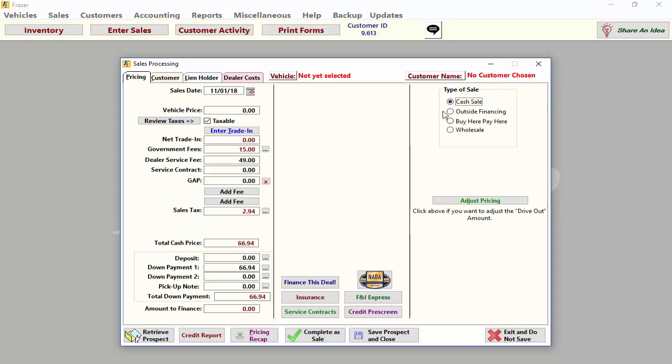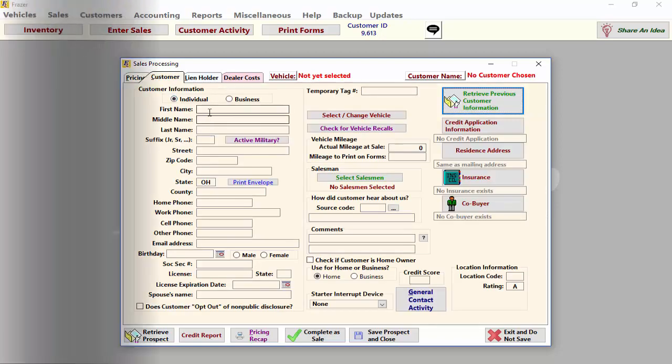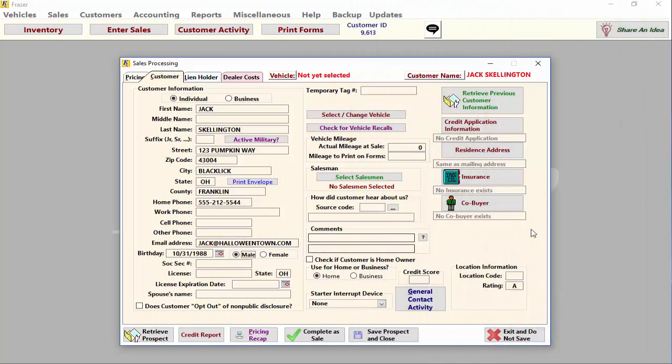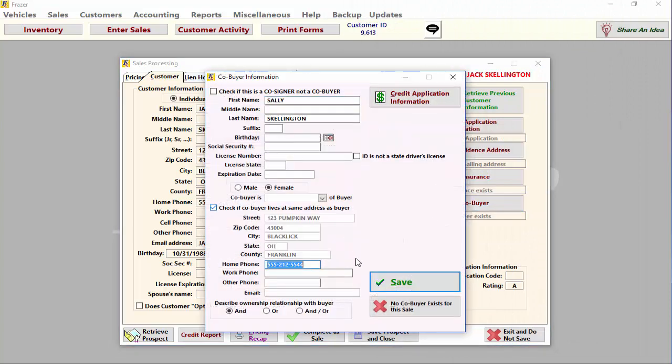Let's begin with the Customer tab. Here you can enter all information about your customer and co-buyer.